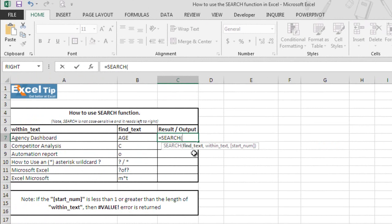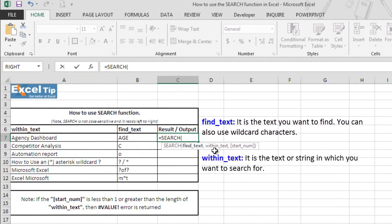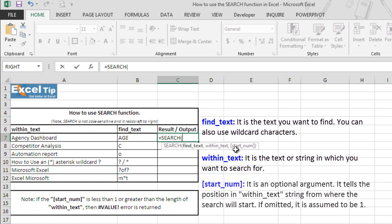And here we can see this function takes three arguments. The first find_text is the substring you wish to find. You can also use wildcard characters. Second is within_text. It is the text or string you wish to search. And the last one is starting number. It is the position in within_text string from where the search will start. If omitted, it is assumed to be 1.